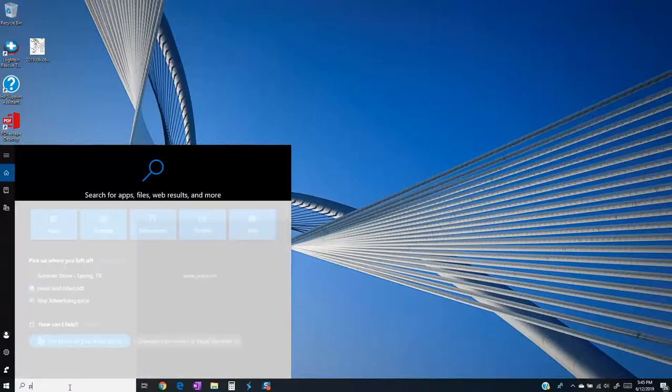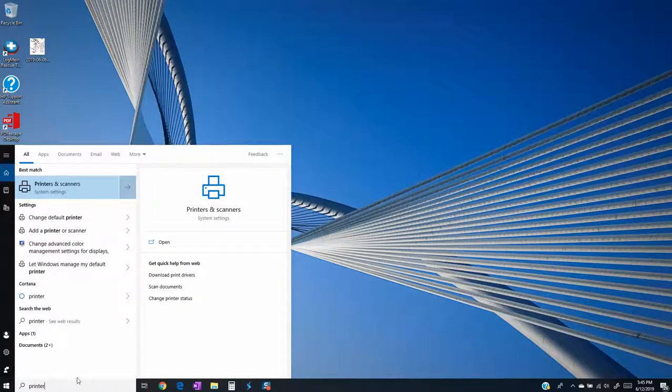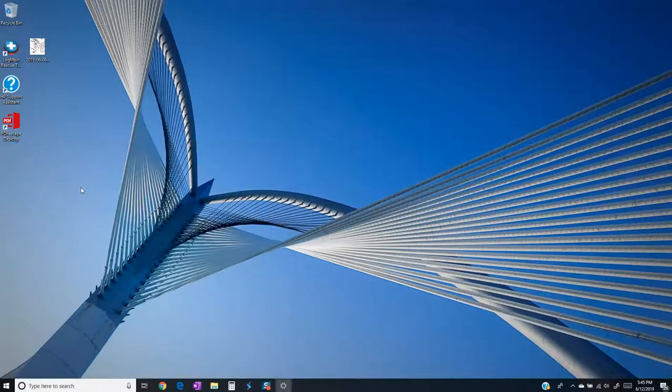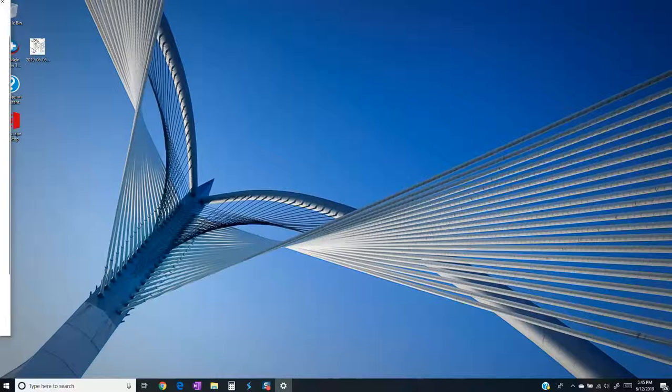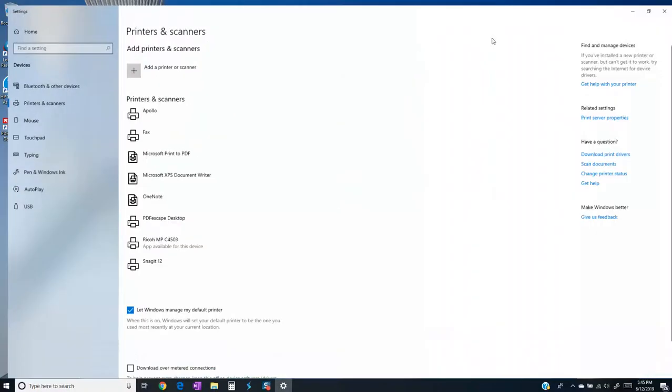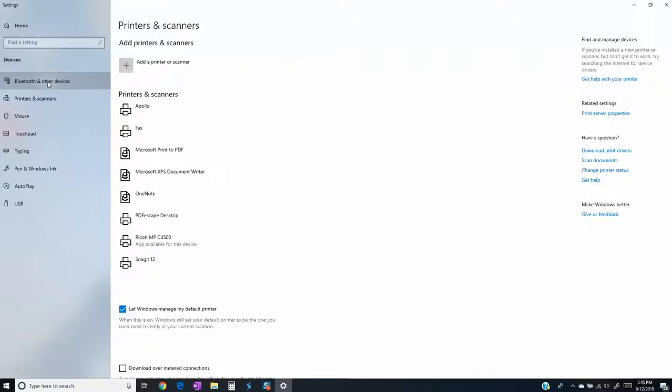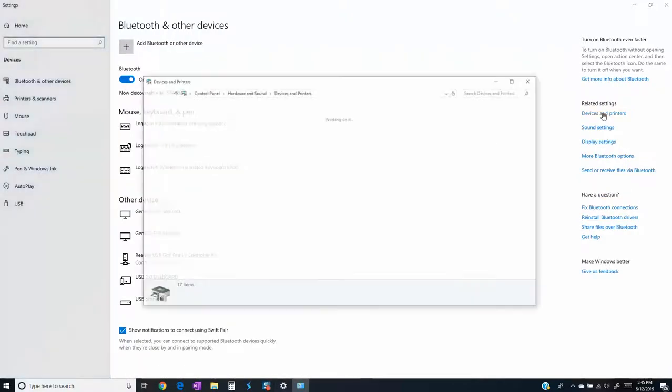So right here we're going to go to our printers and scanners settings. We will enlarge this and what we want to do right here is sometimes you got to click on this Bluetooth and other devices so you can get this device and printers, get the classic view right here.